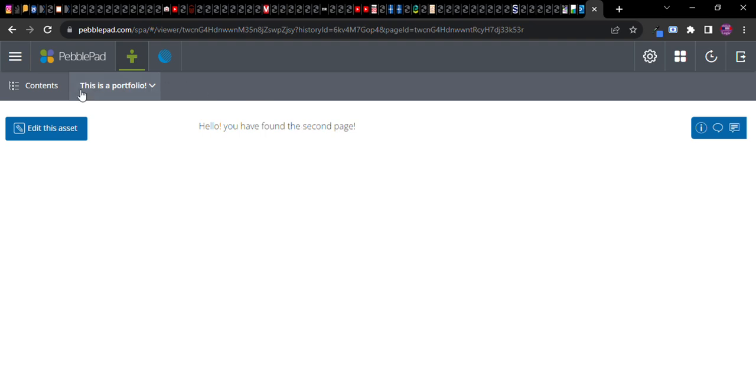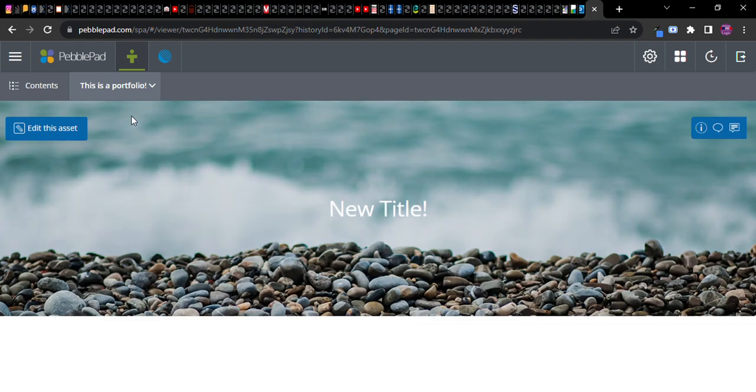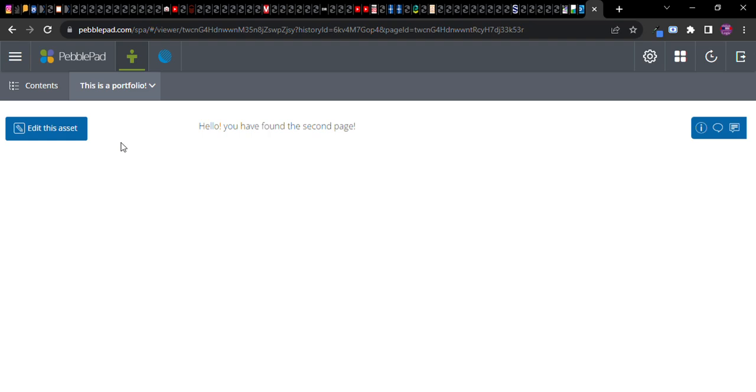Now this is what it's going to look like. Notice it's got this tab here and look at how much it resembles an actual web page. So I can here's the portfolio. Here's my new page. This is the first one I've created. Remember I edited a new title. Here's my second page. Hello. You have found the second page. Notice it's exactly what I put up. Put it there.